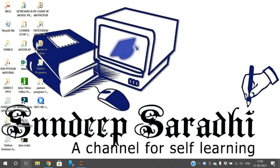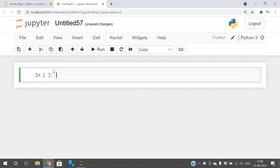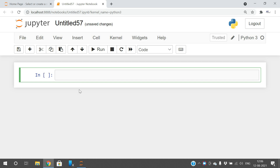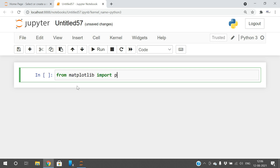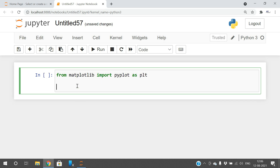First of all, we have to import the pyplot module from matplotlib. So: from matplotlib import pyplot, and I will give it an alias name.